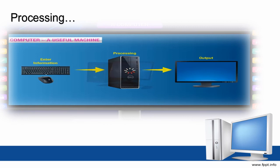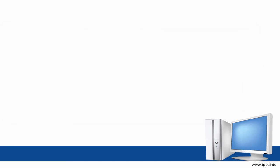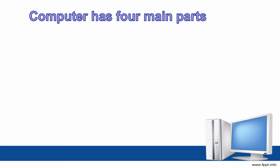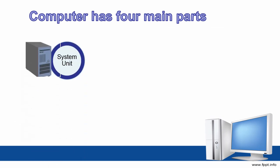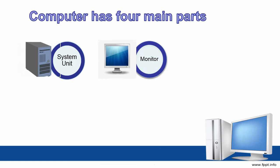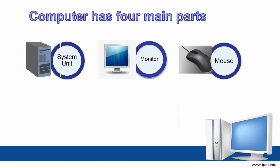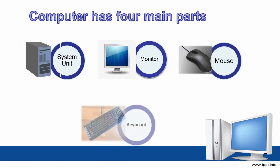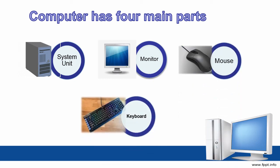So computer has four main parts: system unit, monitor, mouse, and keyboard. System unit is used for processing. Monitor is used to show results. Mouse and keyboard are used to enter data.